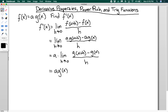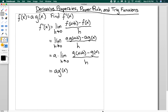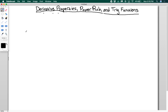So if you have a constant multiplying a function and you want to take the derivative, you can just take the derivative of the function and put the constant out front, just like you do with most other things. Now let's look at a sum. So I have f of x, and it's going to be equal to the sum of g of x plus k of x.